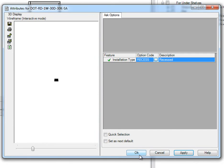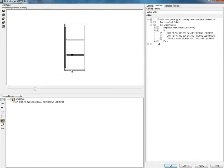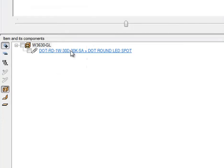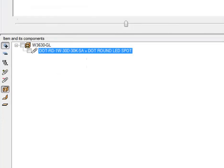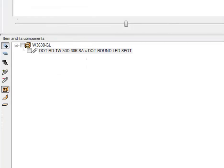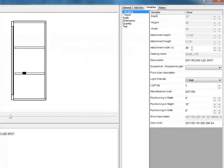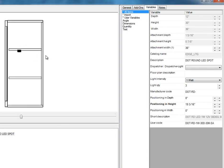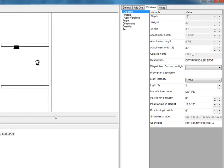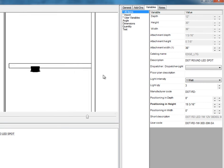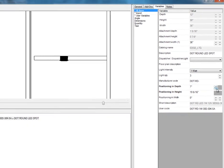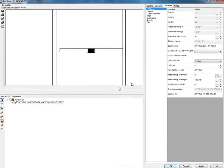To move the puck or dot, first select it in the item and its component section. As a visual reference, use the Wireframe view. This view will reflect your modification as you apply a new value to the positioning variables. Referring to the Wireframe view will ensure an accurate position.